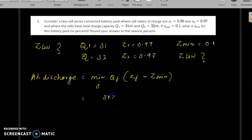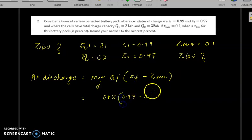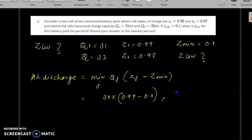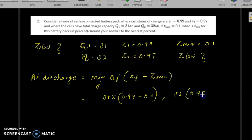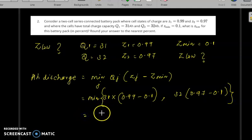So Q1 is 31, SOC_1 is 0.99, so the first term is 31 times (0.99 minus 0.1). The second term is Q2 = 32 times (0.97 minus 0.1). We take the minimum of these two values. The minimum is 27.59 ampere-hours.